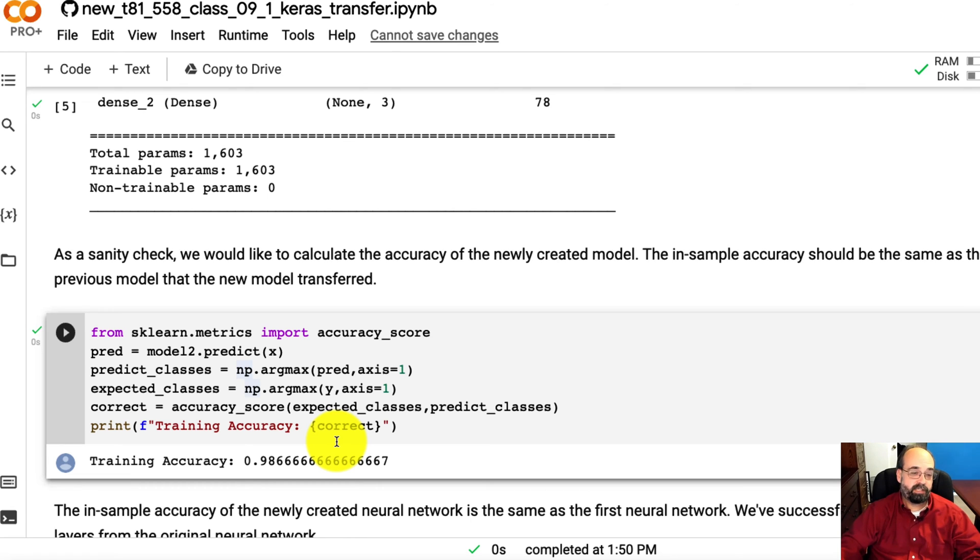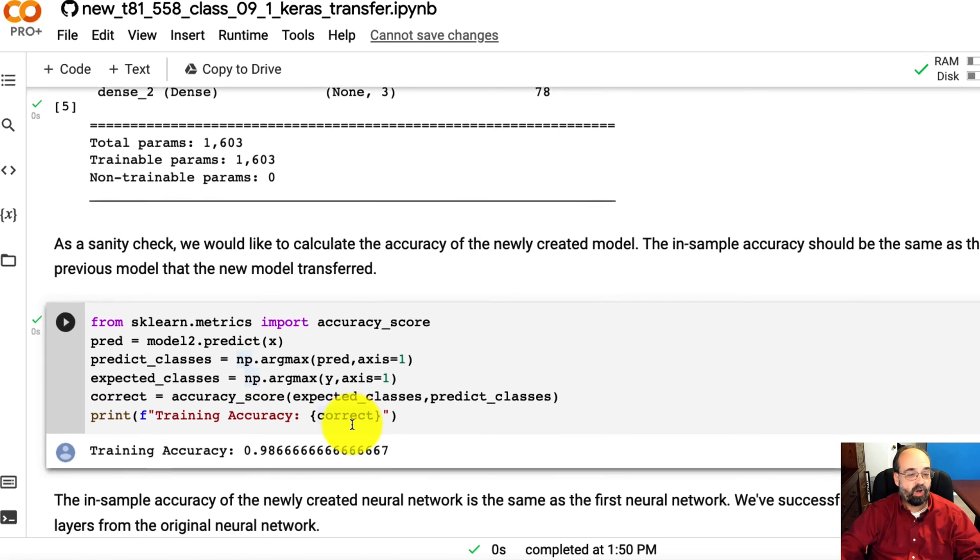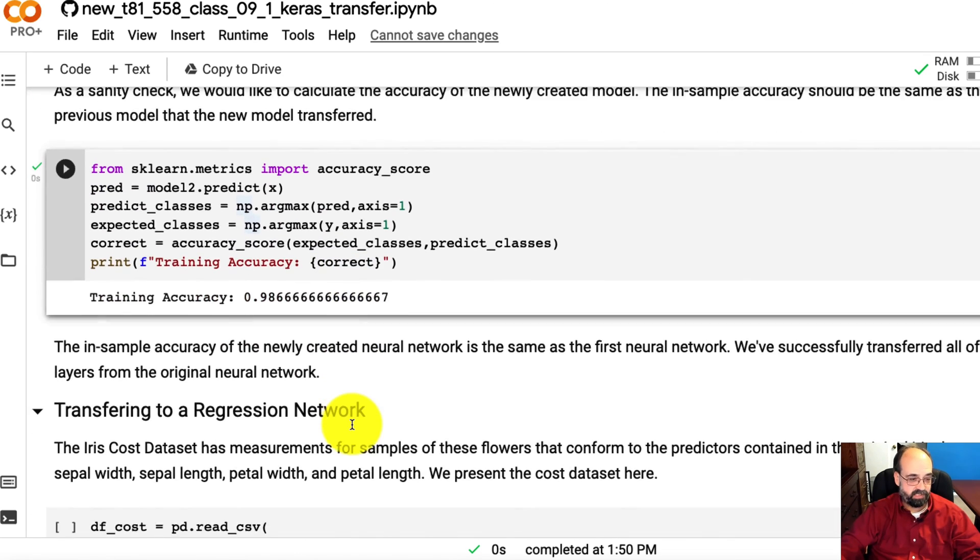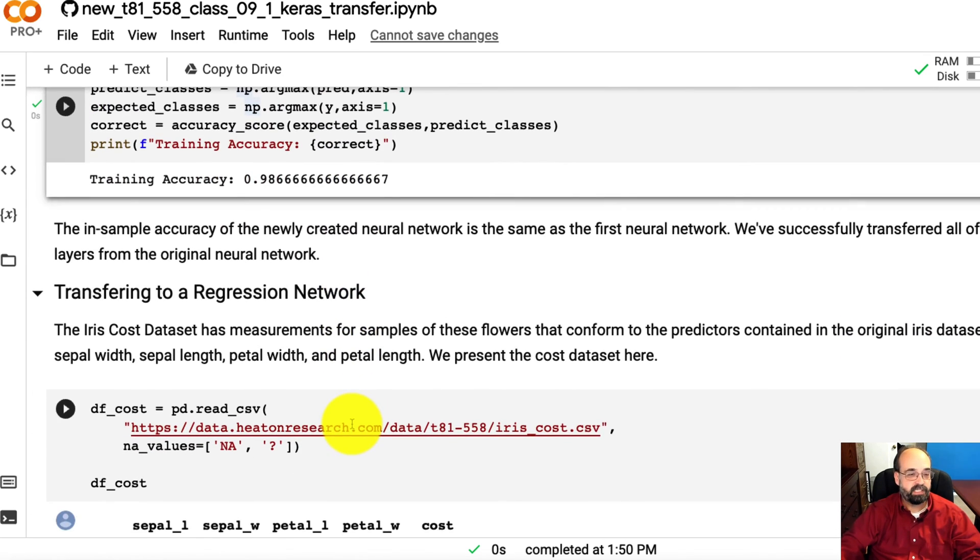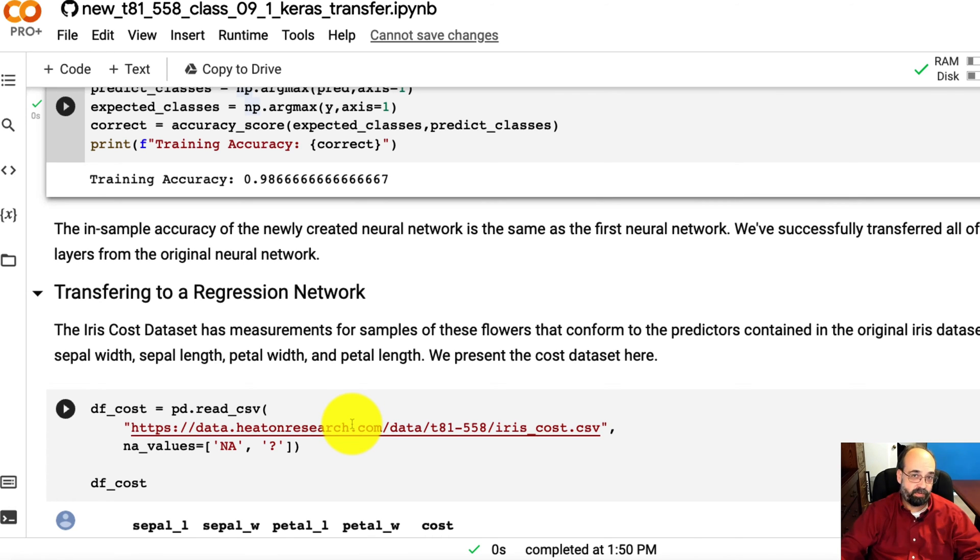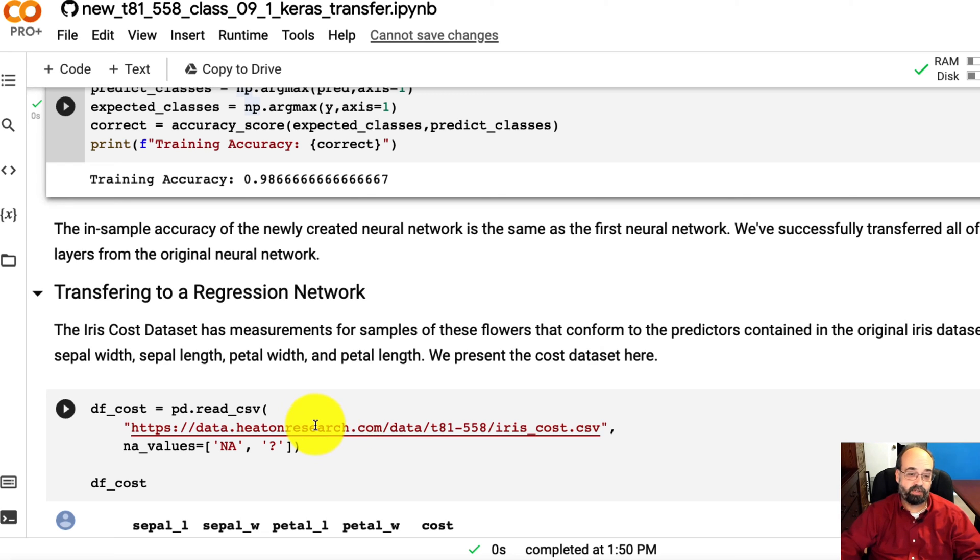But I took those layers in one by one. I don't have to necessarily take all of them. What I'm going to do here is create a new neural network that doesn't have all of those. And just to make it fun, those three neurons at the very end that made this a classification problem—we're going to do regression, because we're going to try to predict the cost of an iris.